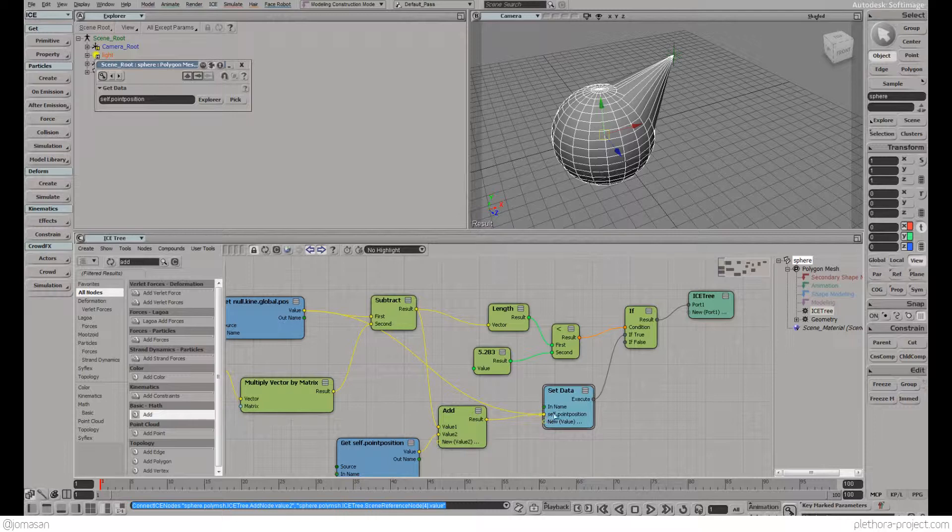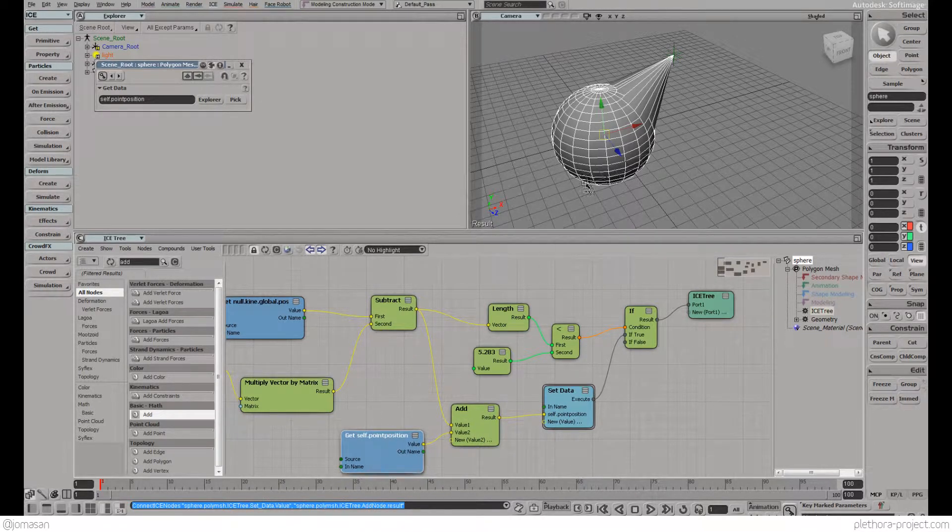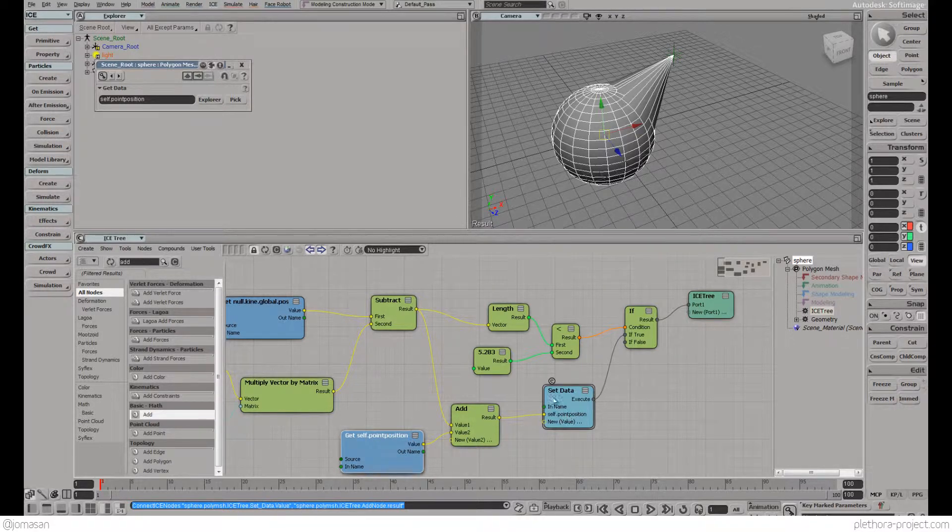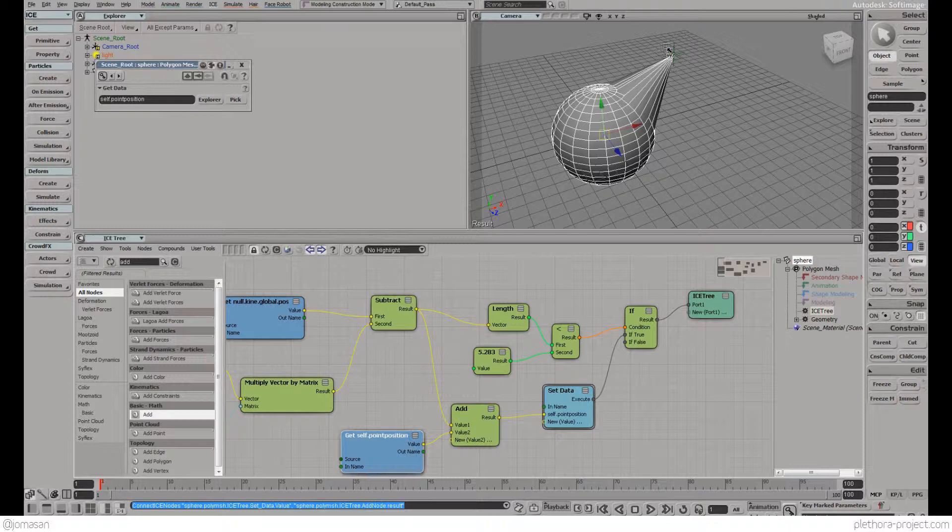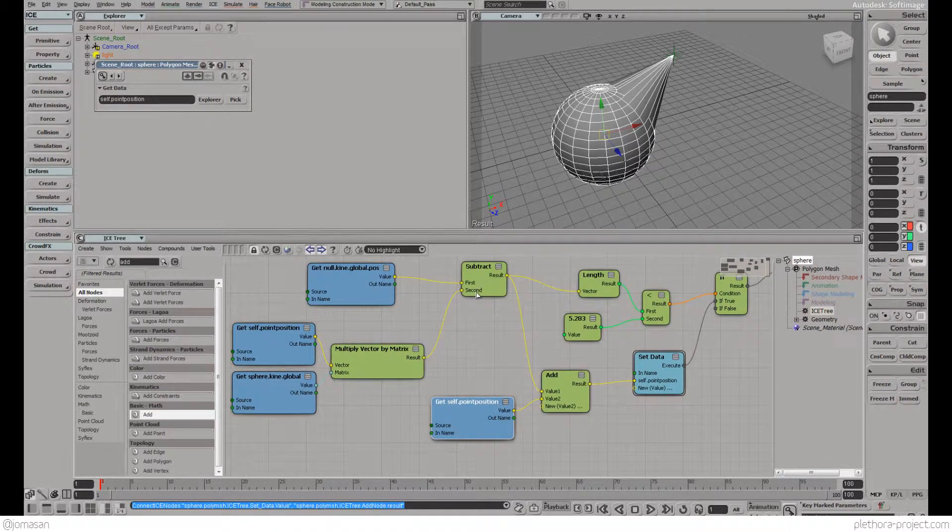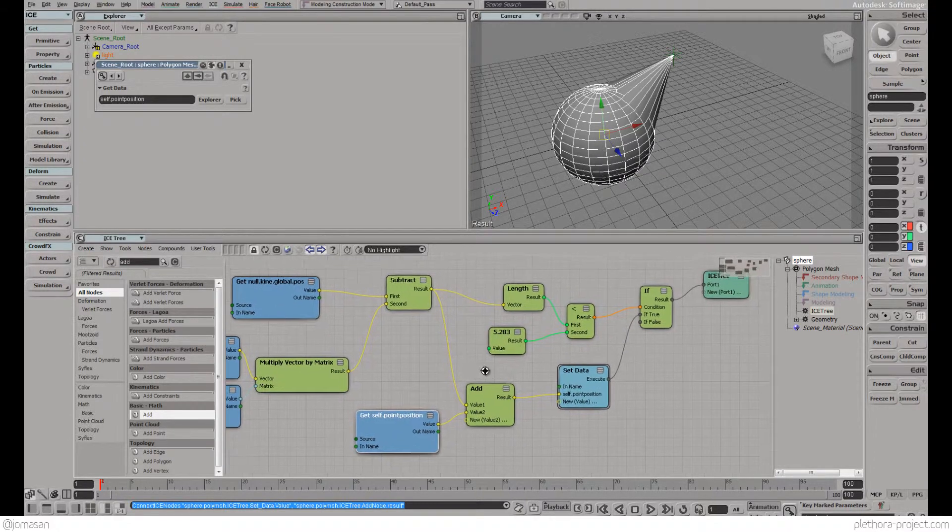That's going to be the new data we're assigning to the points. We are assigning to the position the same position they have plus the new vector between these guys and the null, and that subtraction vector is taking in consideration the location of the object.